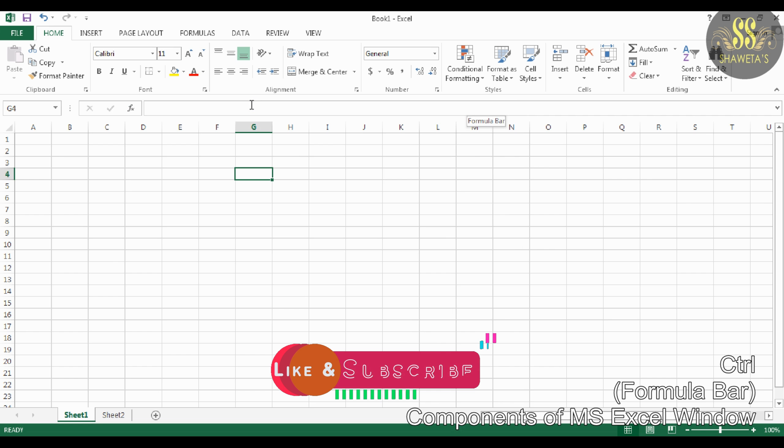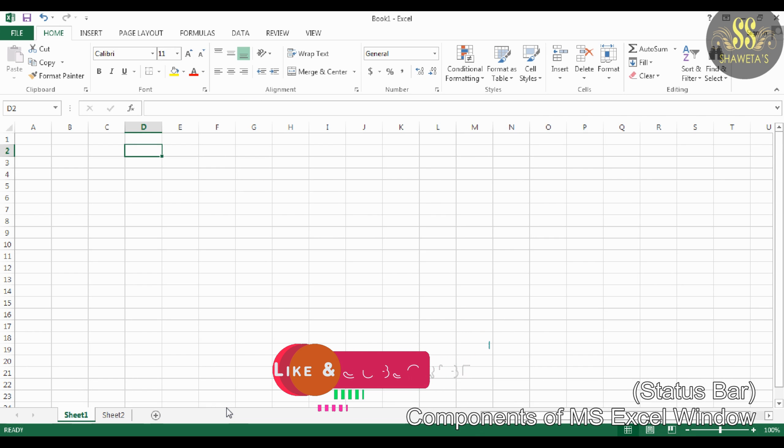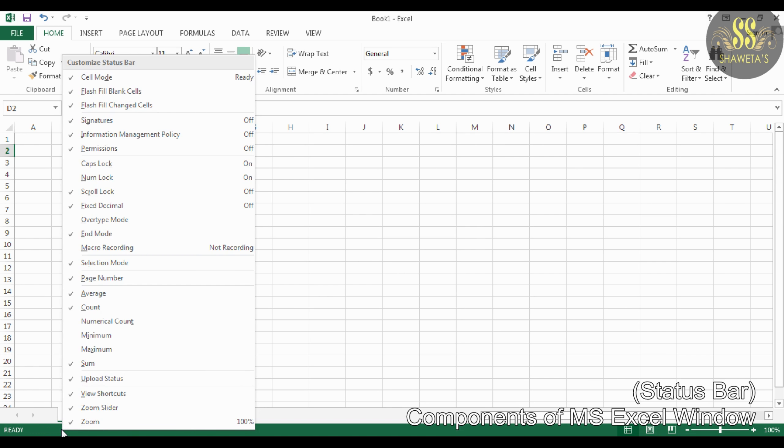Next is the Status Bar. This bar is displayed at the bottom of the window and shows the status of the program. Many options on the status bar are selected by default. You can customize the status bar with a right-click and select the option of your choice.